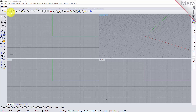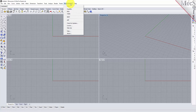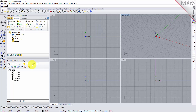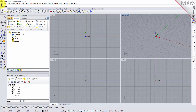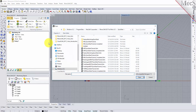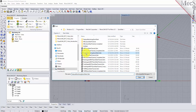Let's go ahead and load RhinoCam 2017, select the mill module, and open our part. We have a part located in our quick start folder called feature-based machining quick start. We'll open that.